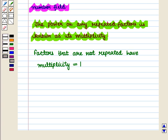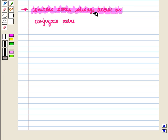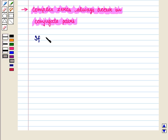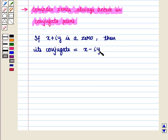We should also note that complex zeros always occur in conjugate pairs. That is, if x + iy is a zero, then its conjugate, x − iy, will also be a zero.